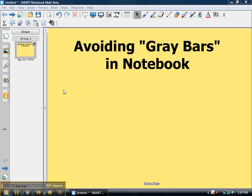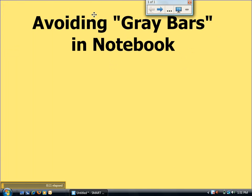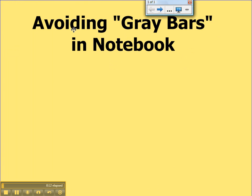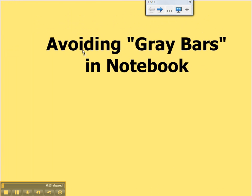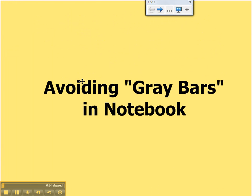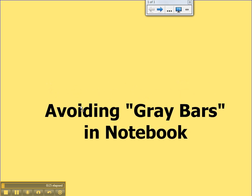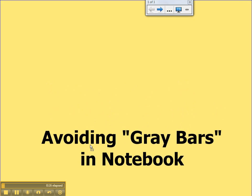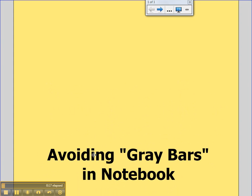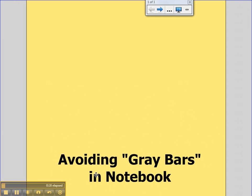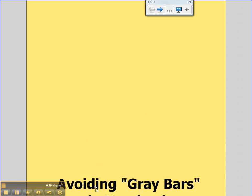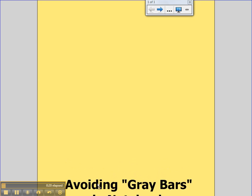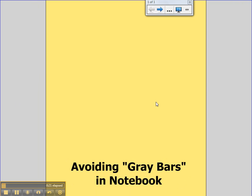First a demonstration on what we mean by gray bars. I'm going to enter full screen in Notebook, and I'll start taking this object and moving it down. Now as we move it below the bottom of the page, you'll see that it extends the page and we start getting these gray bars in the margins.